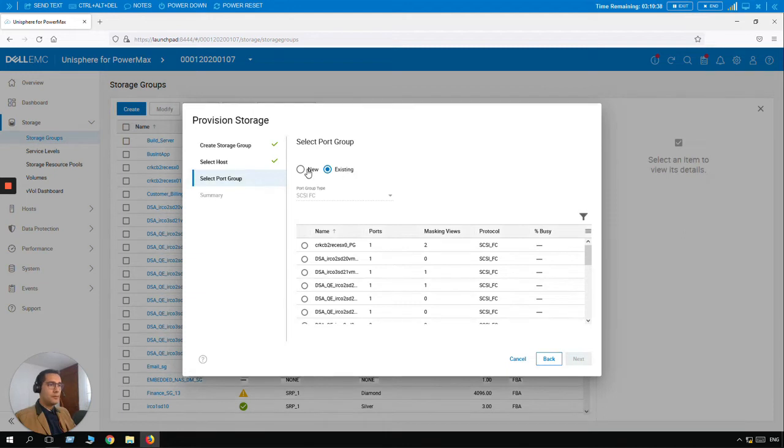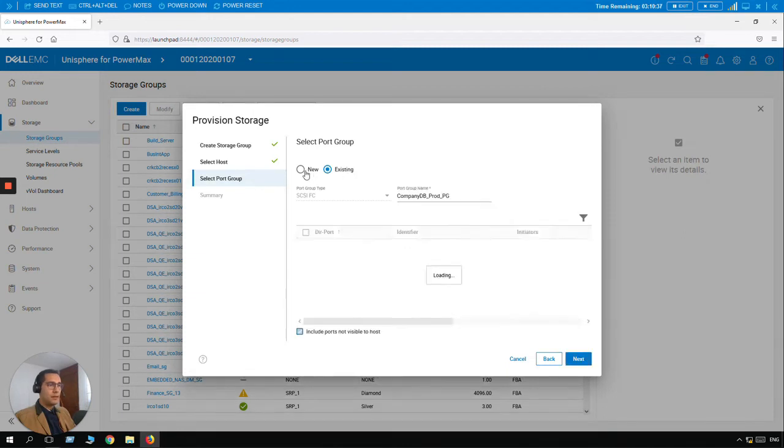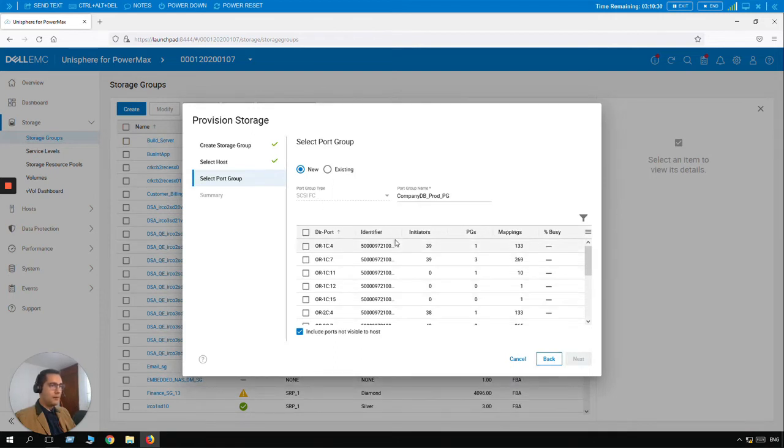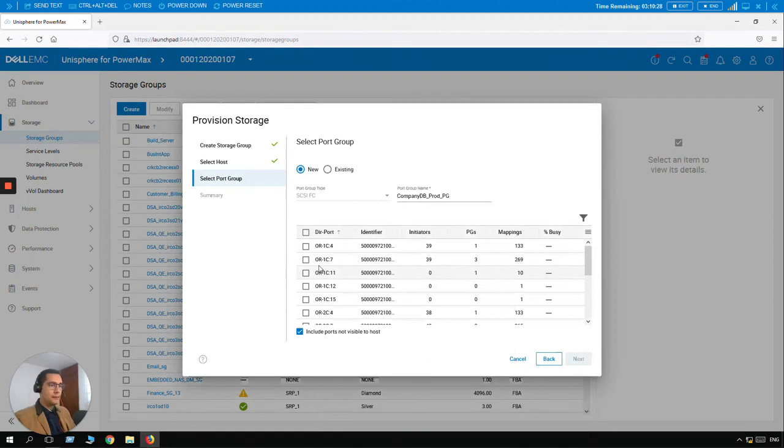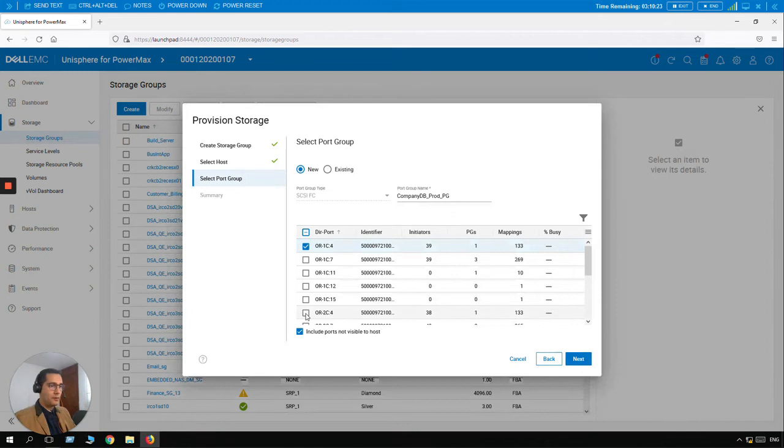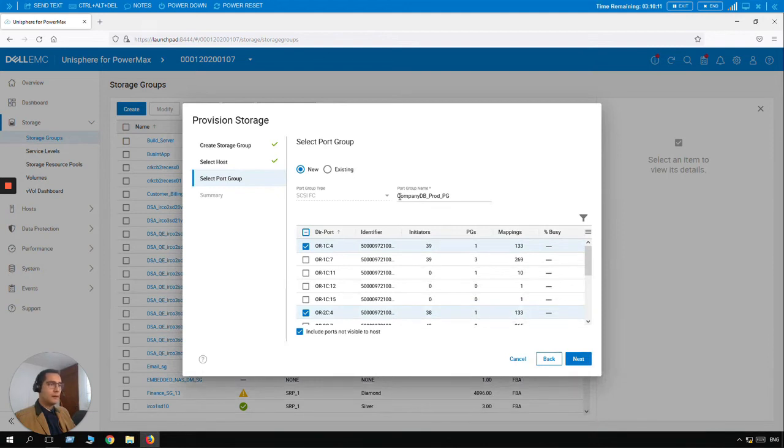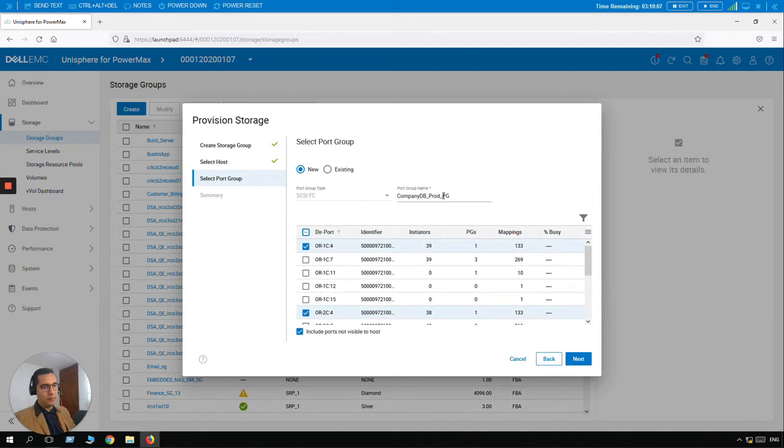And let's go back and select New. For the new, we have FC pre-selected here. And let's select this couple of director ports. We are selecting 2C1, 2C4, and 2C4. The name of this port group is going to be storage group then underscore PG for port group. Click Next.